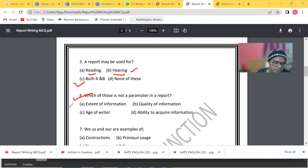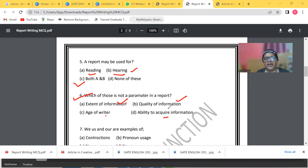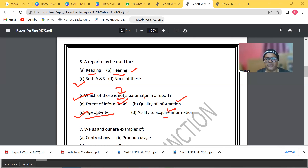Which of these is NOT a parameter of a report? The options are: extent of information, quality of information, age of writers, and ability to acquire information. Options A, B, and D are obviously correct parameters. Since the question asks which is NOT, the answer is C — age of the writer is not a parameter of forming a good report.